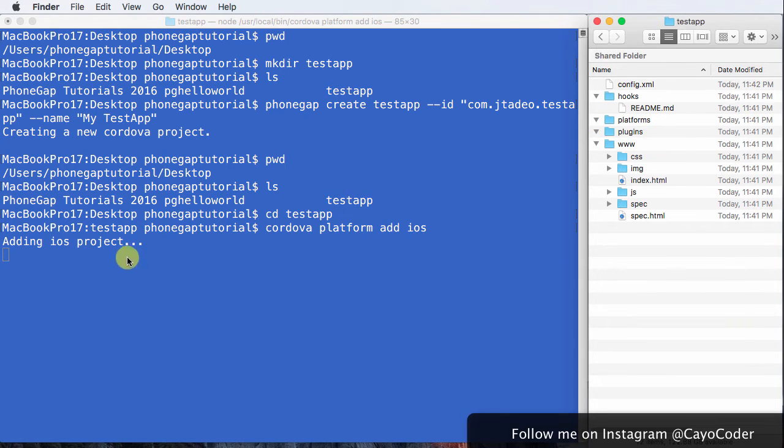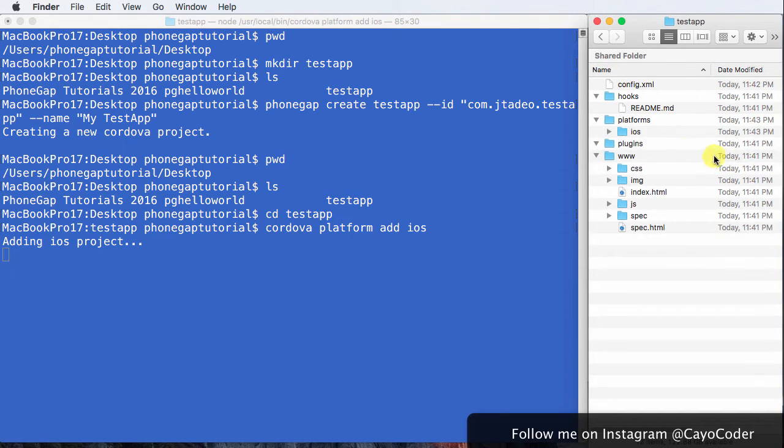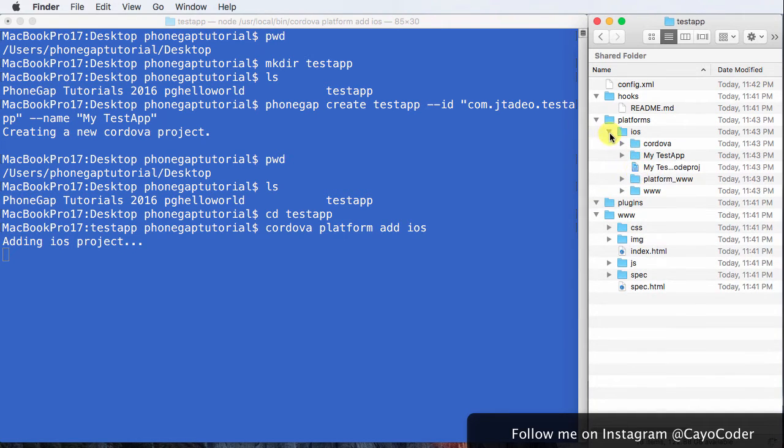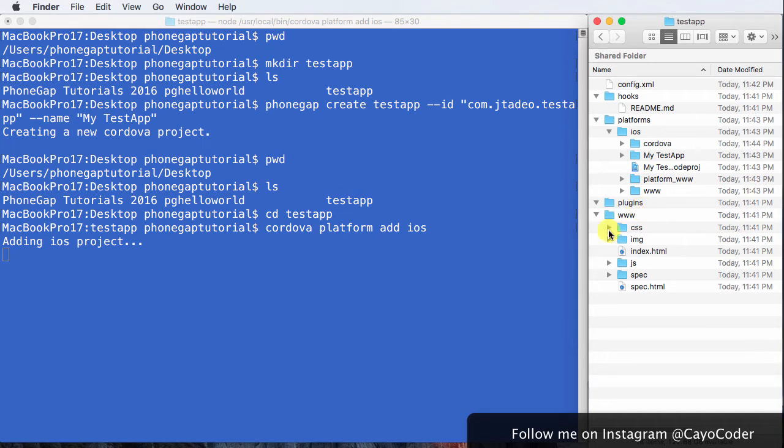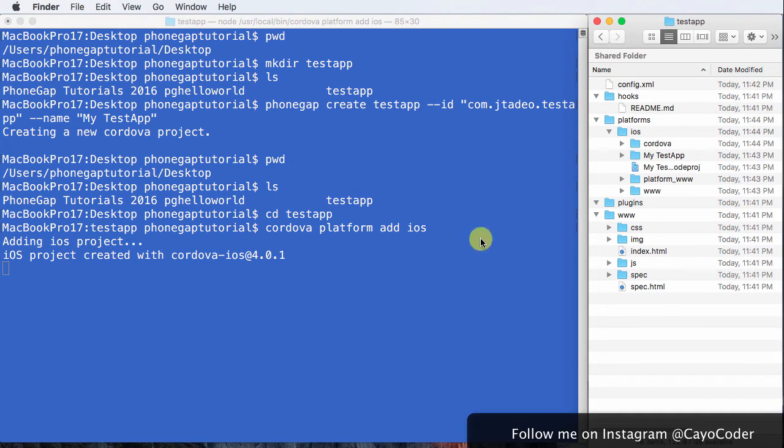There we go. Adding iOS project. Bit of a delay there. Oh, there it goes. And there's my test app. Still going. Cordova. There we go.